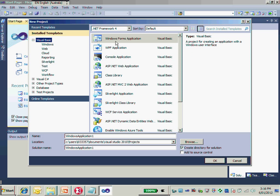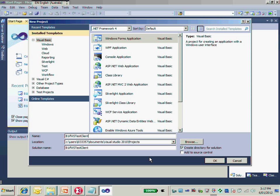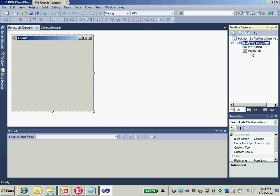Choose the Windows Forms application, a very simple one. Then for the project name, I will add the project name as B1IF web service test client. Okay, now I have my Windows Forms application.